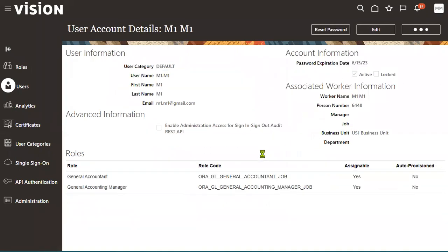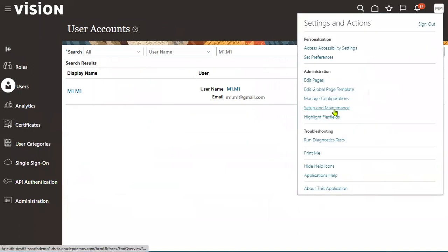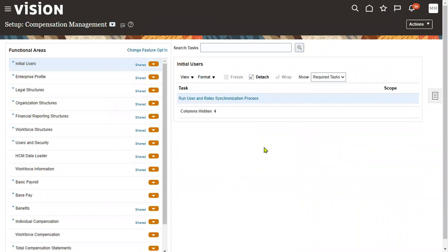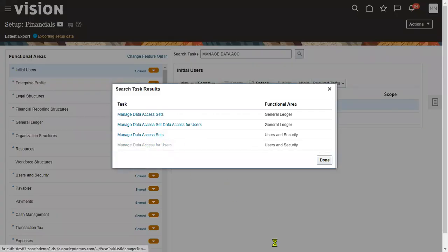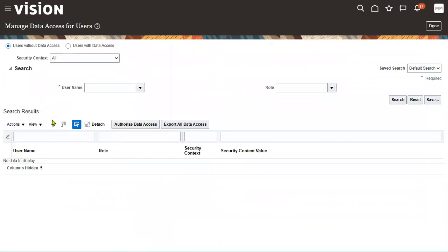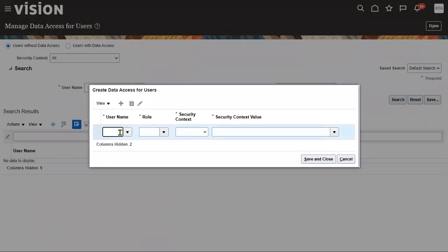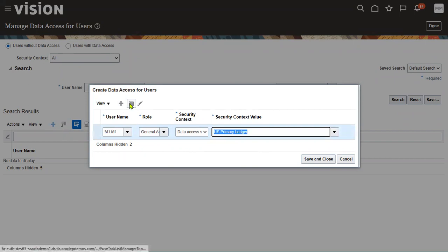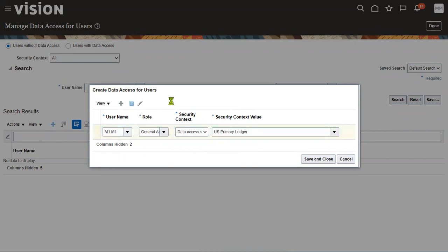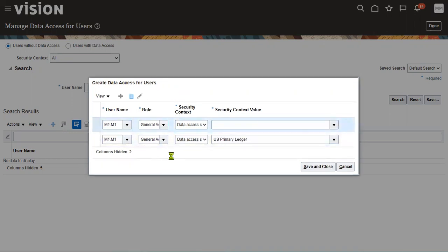Now once we attach the GL roles, we have to go for data access. Go to the user menu, Setup and Maintenance, and go to Financials Offerings again. Search for the task Manage Data Access for Users. Choose the role name, choose the security context — data access, which is our primary ledger. Choose US Primary Ledger. Use Duplicate to add another row, choose the role name, go for security context, and attach the ledger.